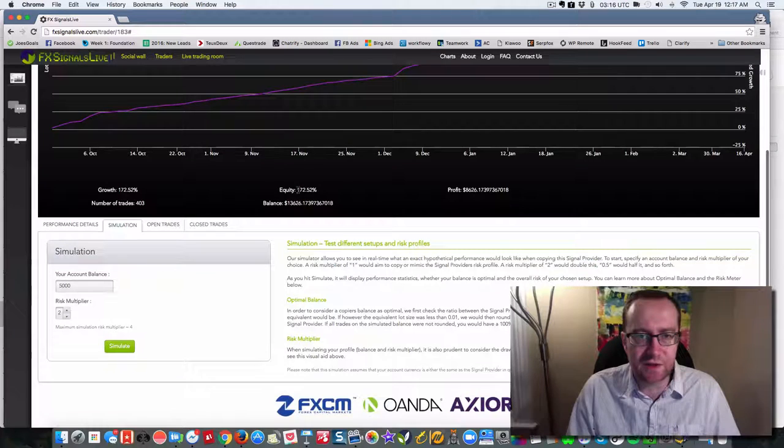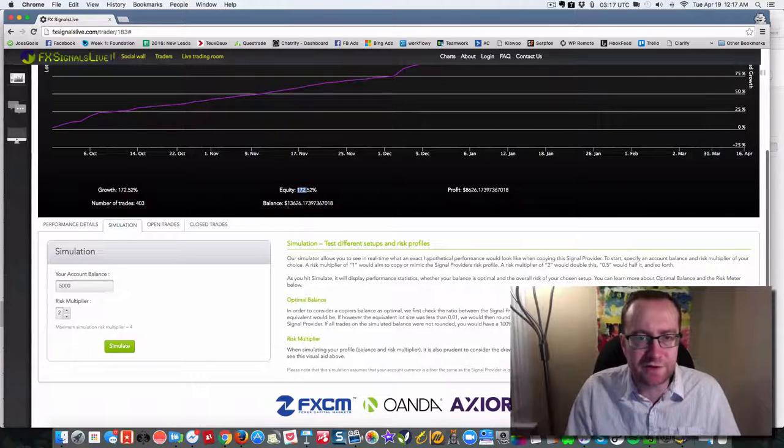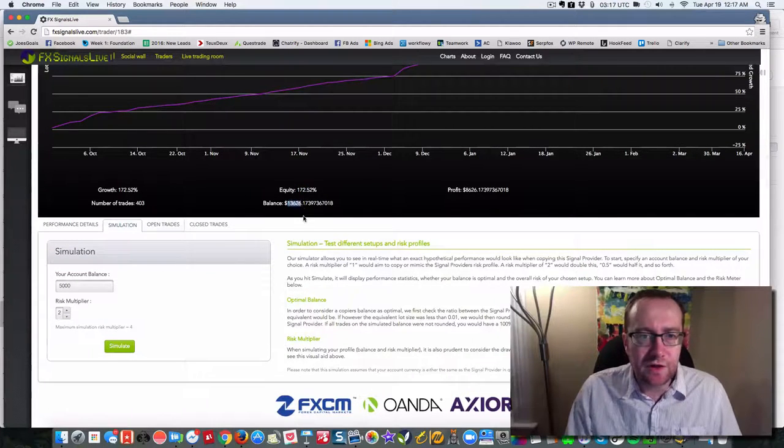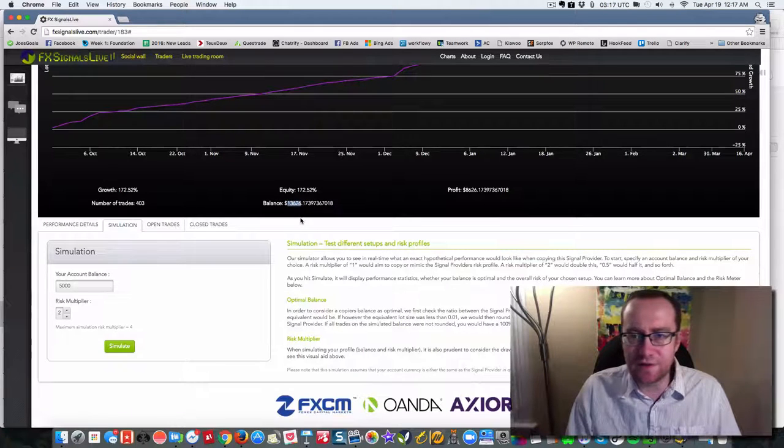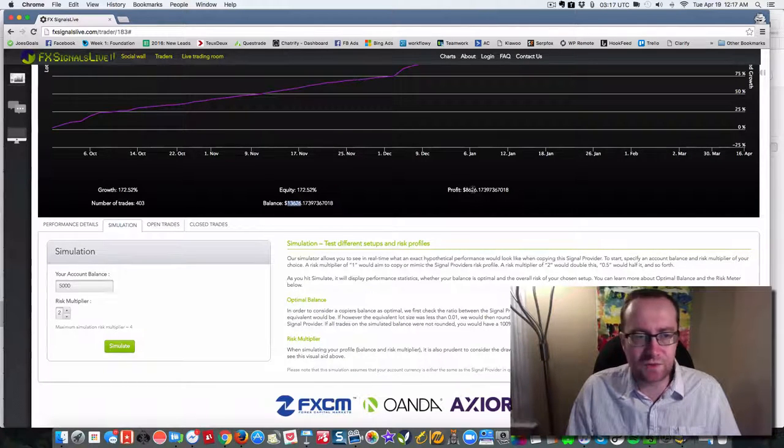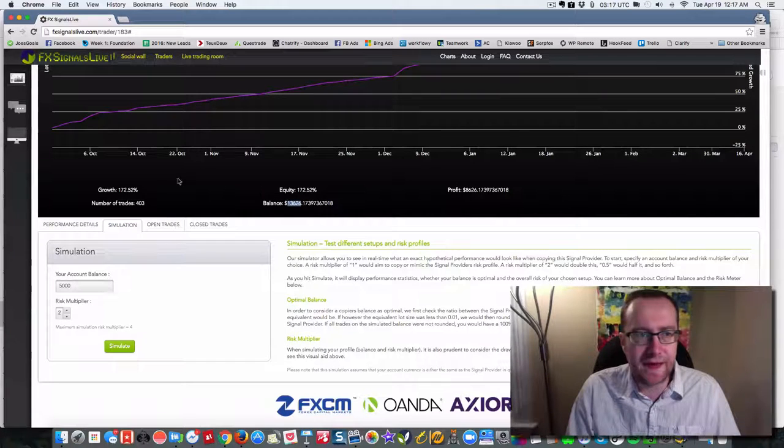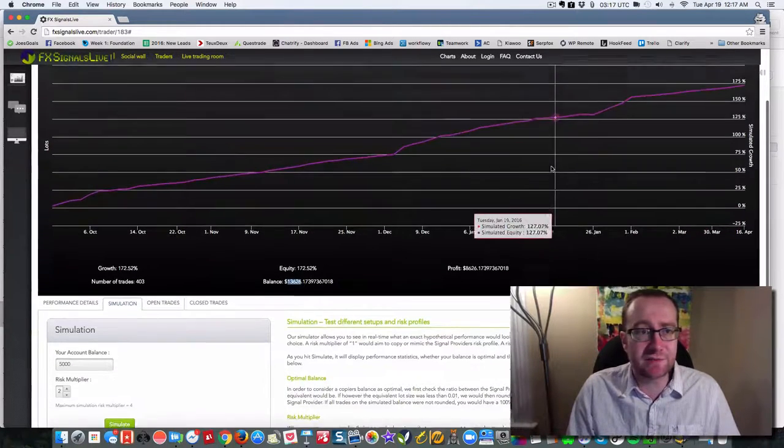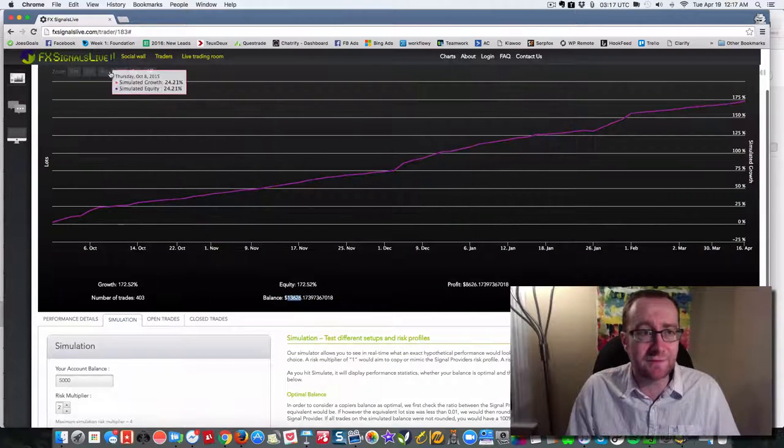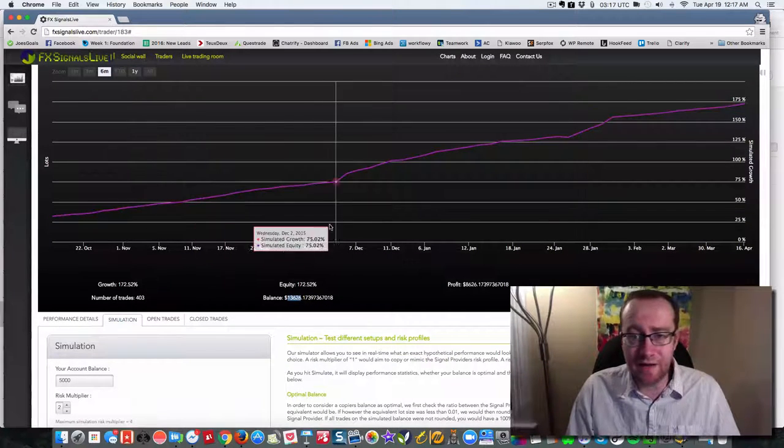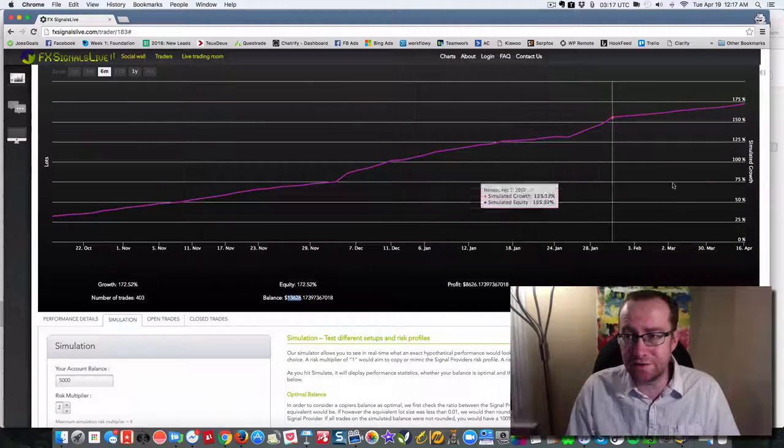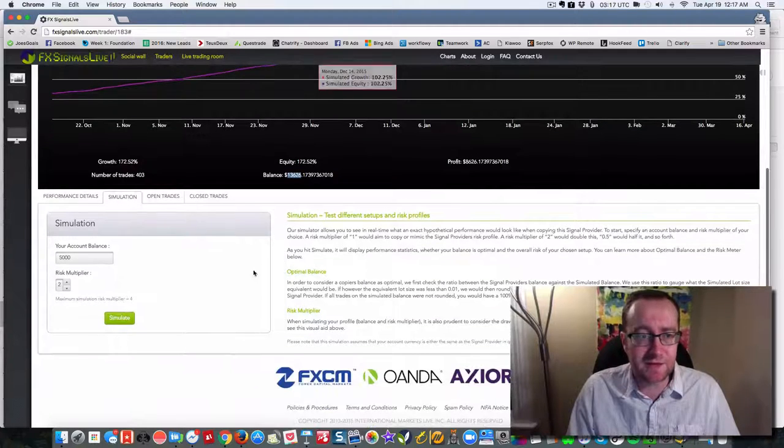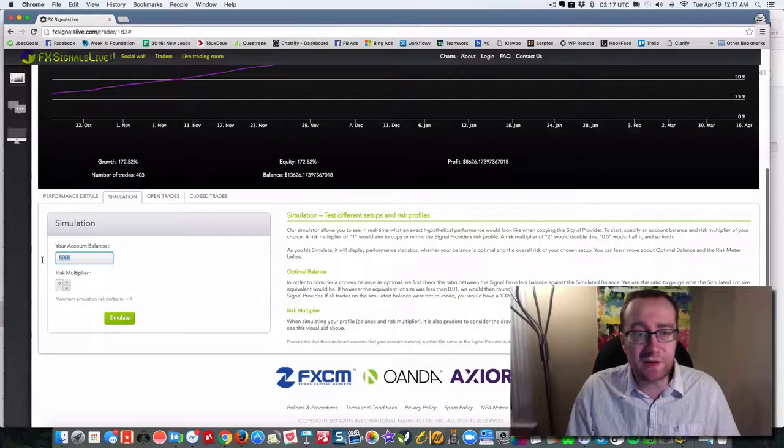So you're going to see your equity grow. You're going to see your balance from $5,000 go to $13,626, a profit of $8,626. And that is just from October to April, so that's a little bit more than six months. And here you can see in six months, I mean, that's what you can do. So you can play around with this.